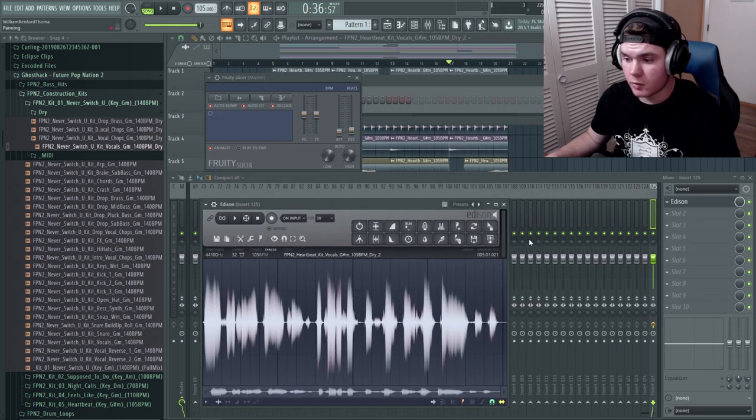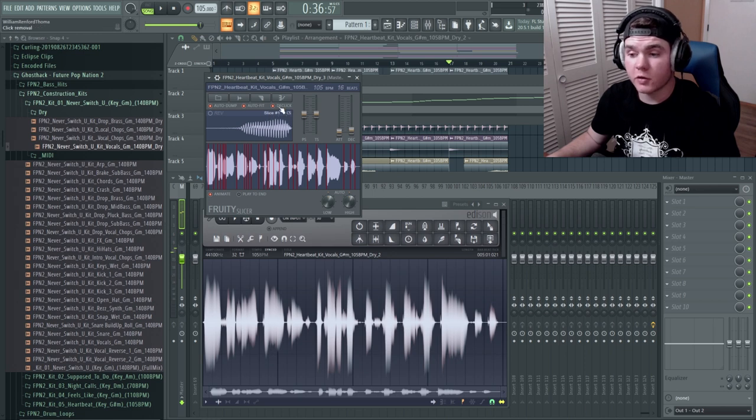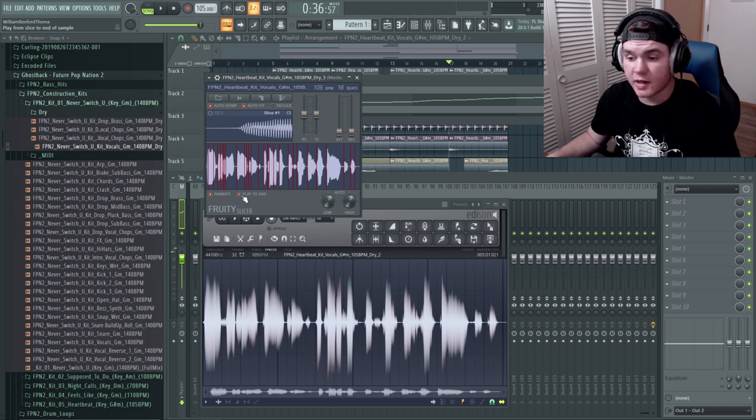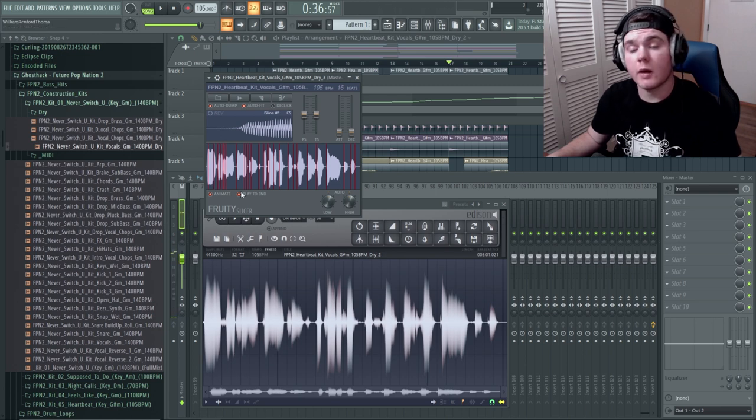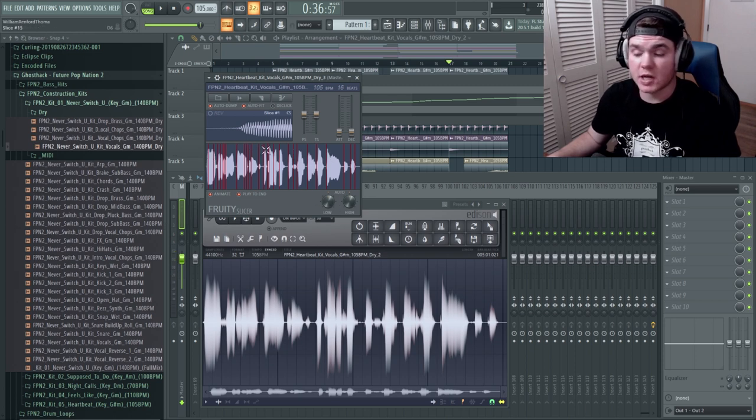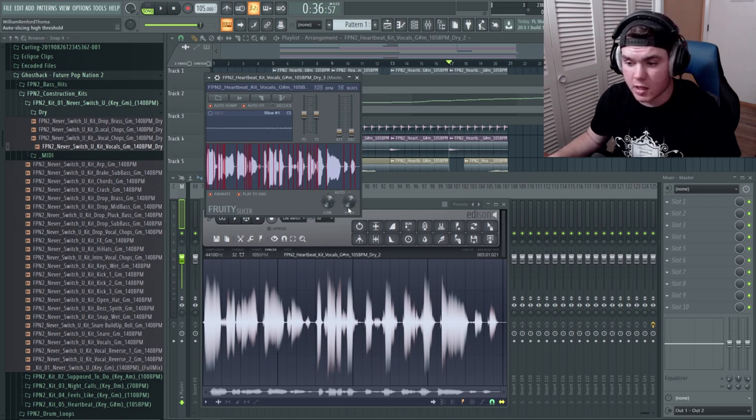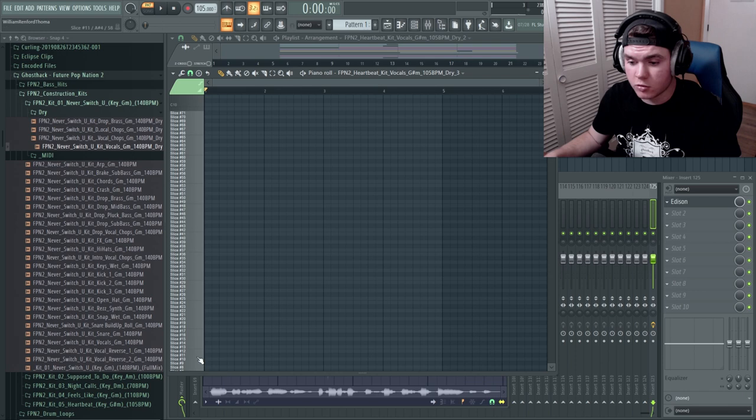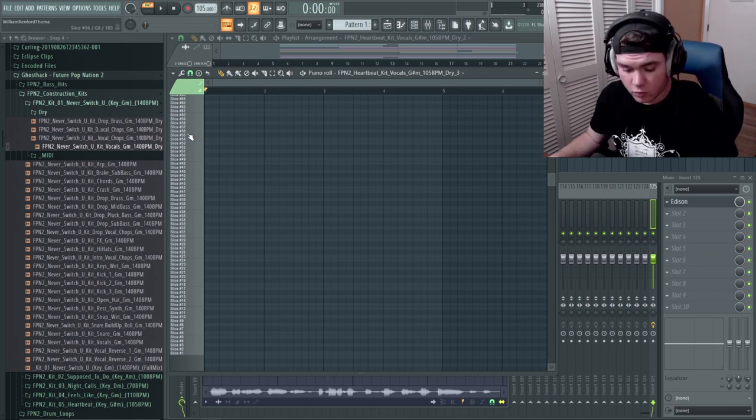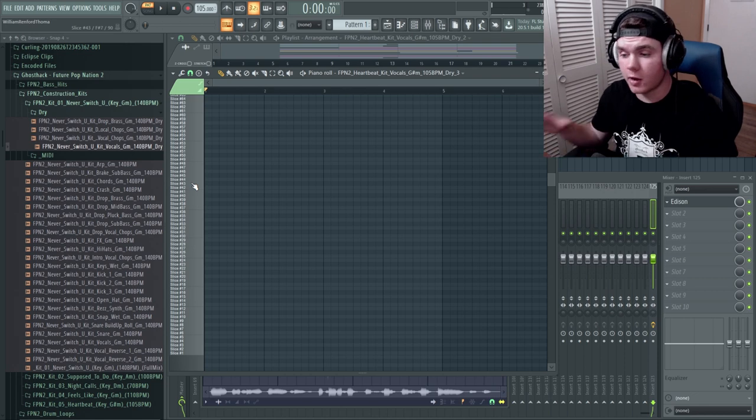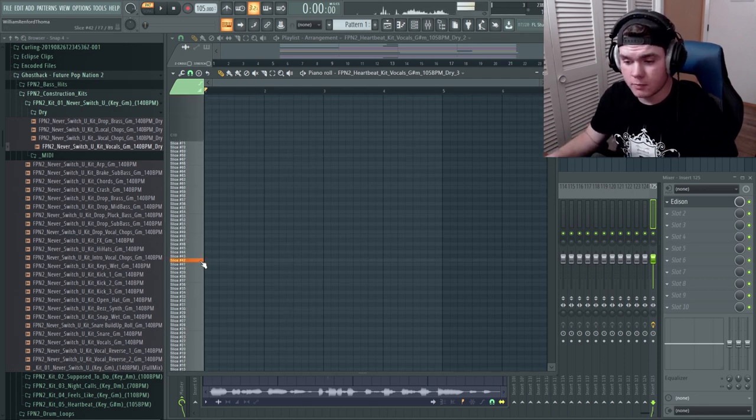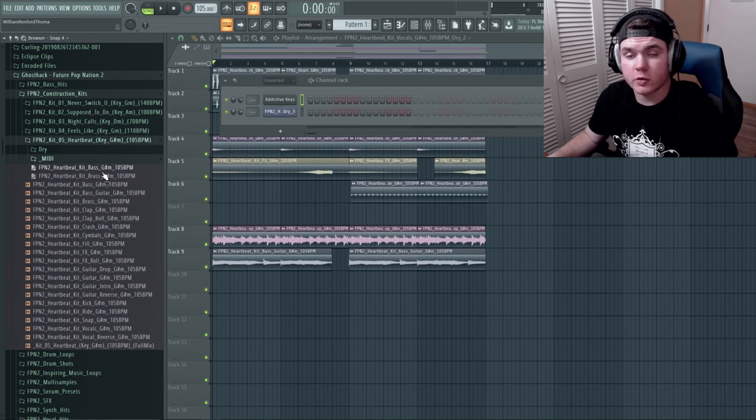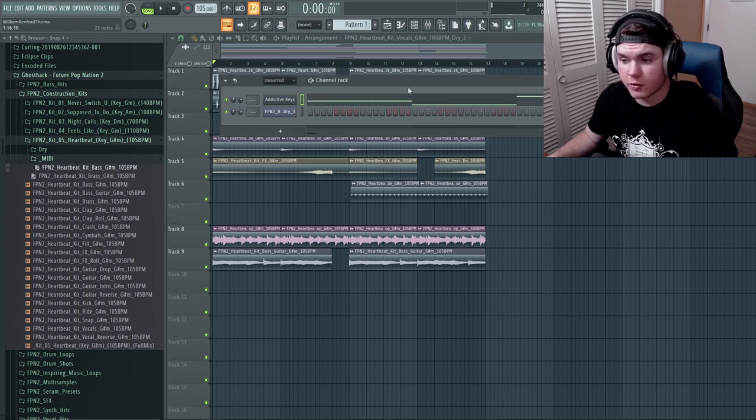So now what we do is we replace this with a fruity slicer. So here's the fruity slicer, and we're going to drop this right in here. Now there are a couple of things we need to do. First we need to disable de-click, we need to turn down the decay of things, and then we need to hit play to the end. So now we have things kind of separated out into chops, and now we need to adjust these knobs so we have pretty much as many chops as possible. This is the way that I sort of like it. So this adds more chops, and this definitely adds more chops, so we're going to go all the way here.